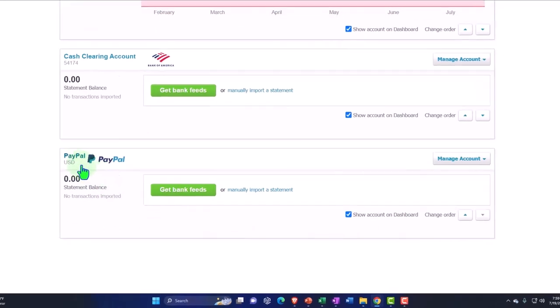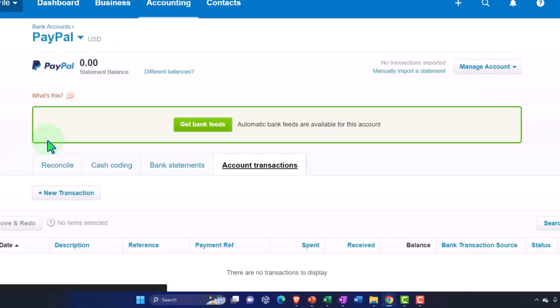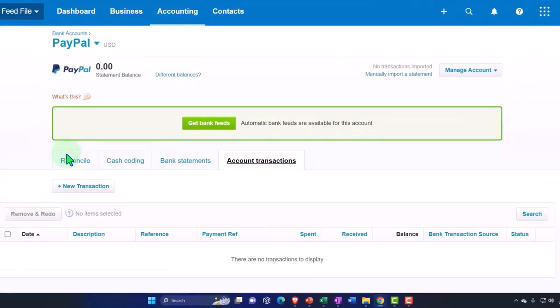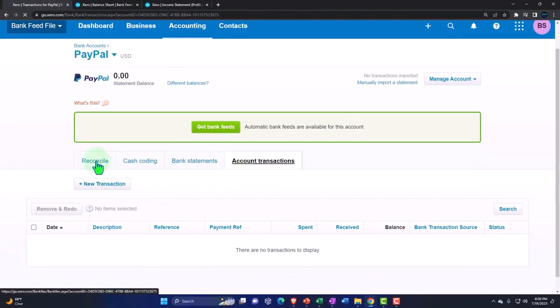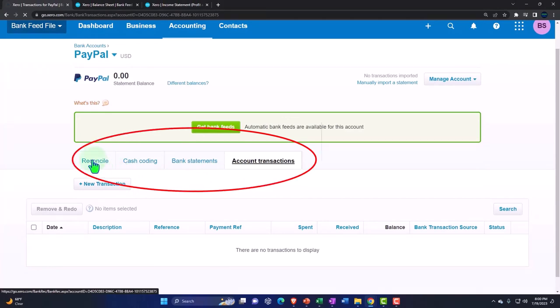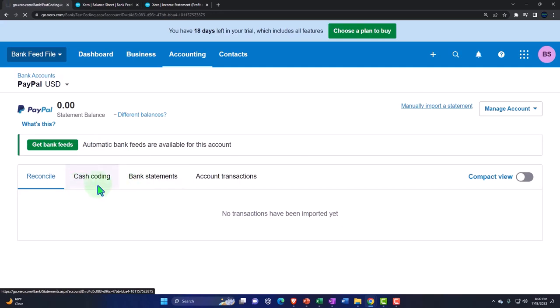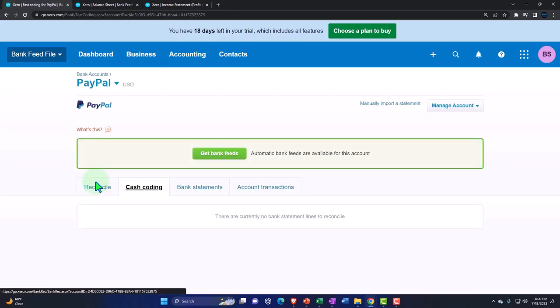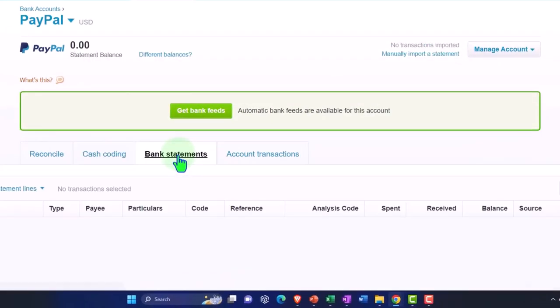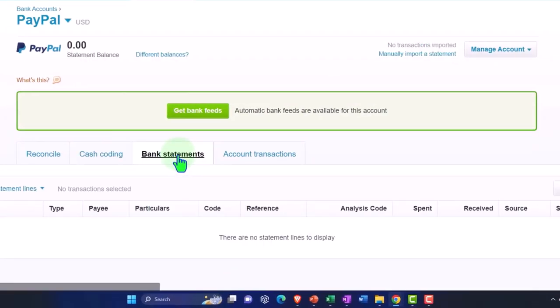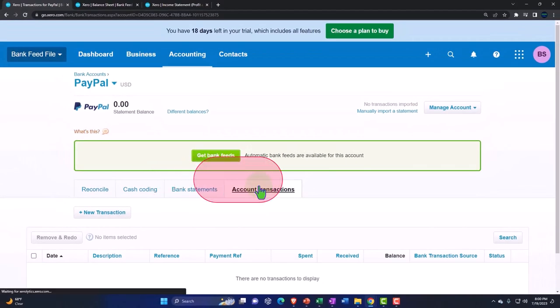So if I go into PayPal, now I'm going to upload my transactions. So we have the same kind of format here as other bank feeds. We've got the reconcile tab. Nothing's in it. Nothing's in any of them. And we've got the cash coding. Nothing's in it. If you don't have cash coding, you can go into your user profile and add the cash coding if you want to use that. And you don't really have to. I'm going to stop saying bit. And then we've got the account transactions.